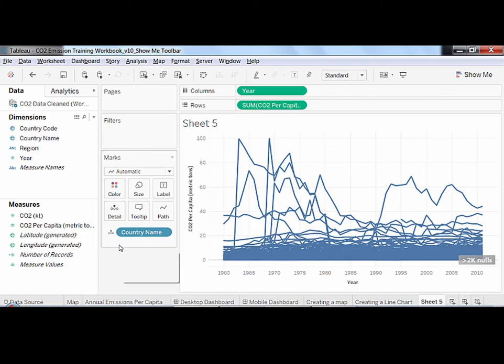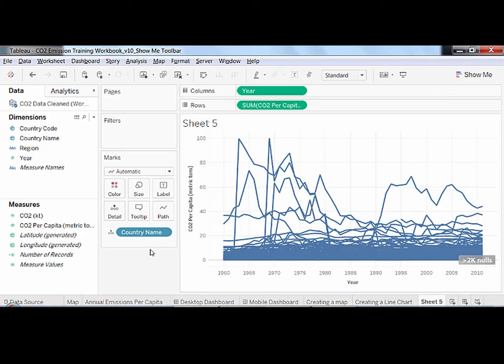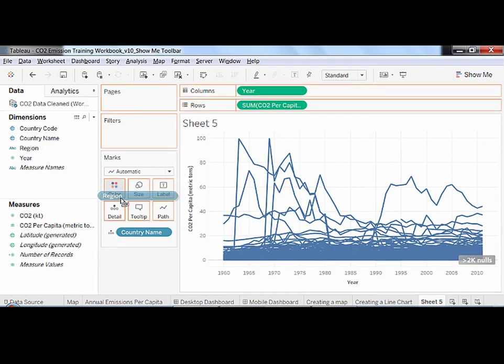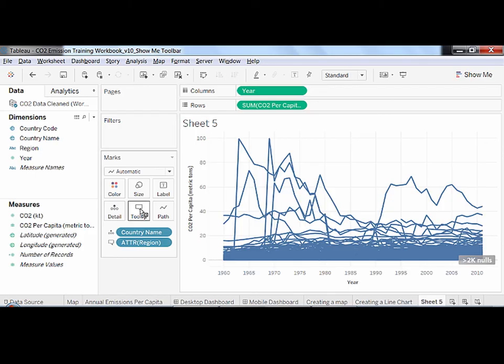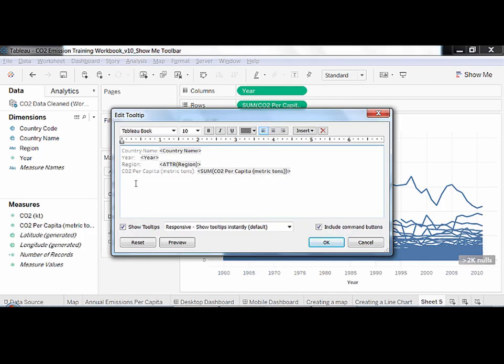Placing a field on the tooltip button makes it available for tooltips, even though the field is not physically appearing in the view. I can edit the tooltips by clicking on the tooltip button and moving things around.